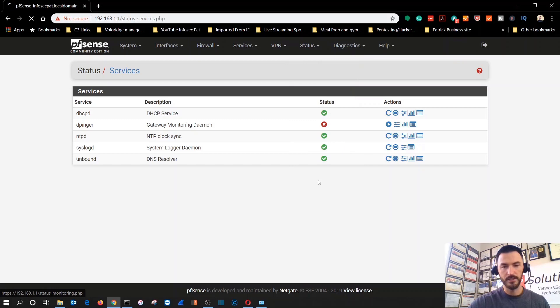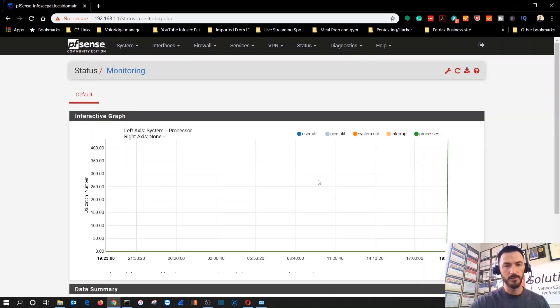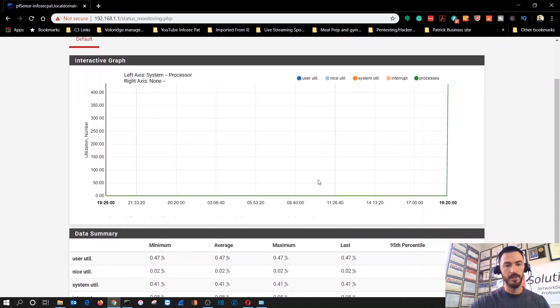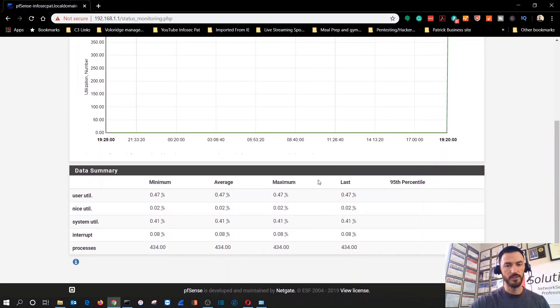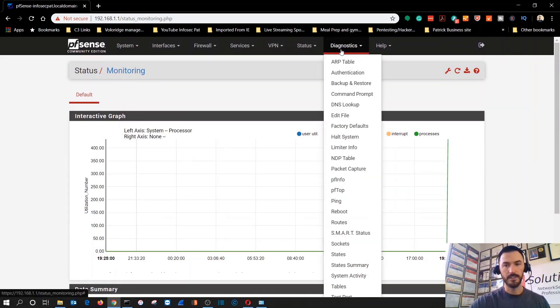Monitoring. So if you want to monitor your firewall, this gives you a little gauge. Let's see diagnostics.